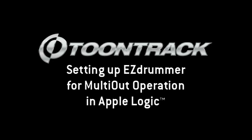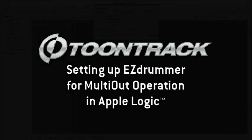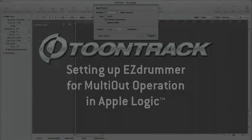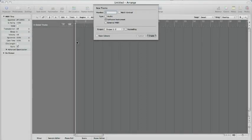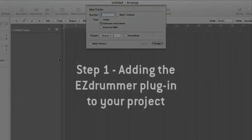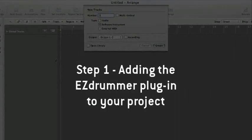Hi. In this video we will show you how to set up EZdrummer for advanced routing of its multiple outputs in Logic Pro. We are using Logic 9 in this instance, but the principle is the same for Logic 8.